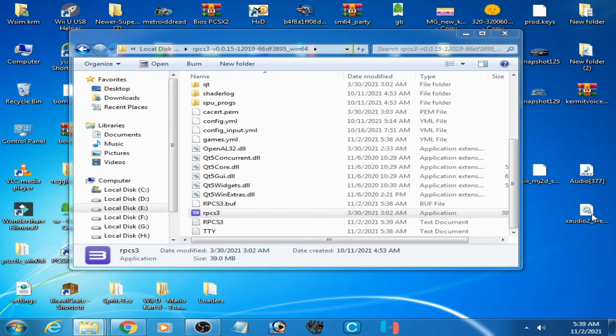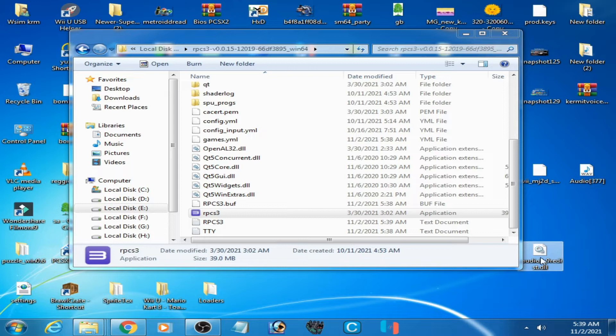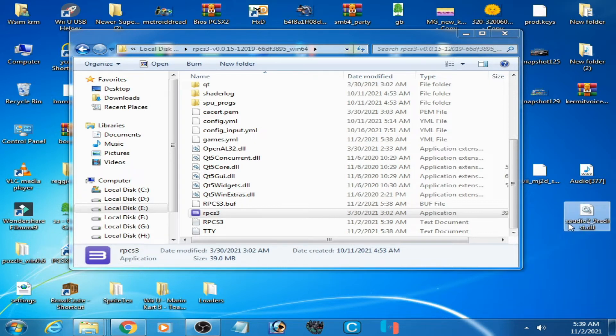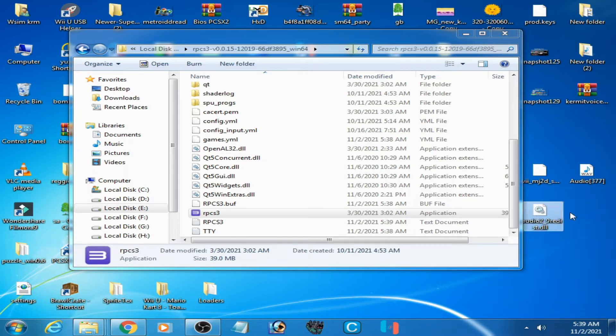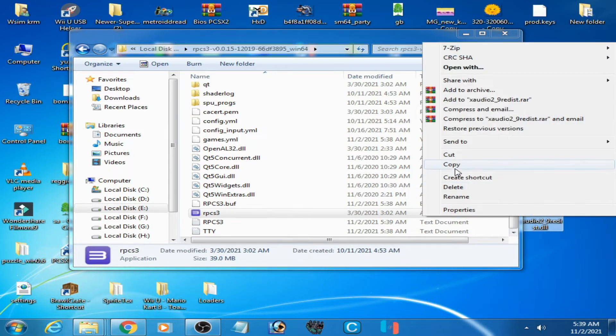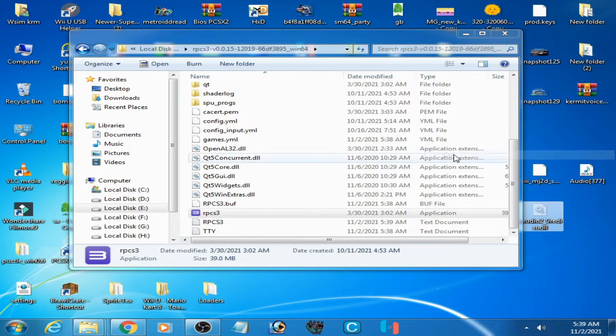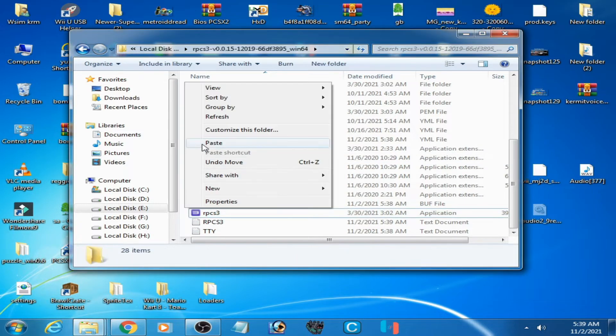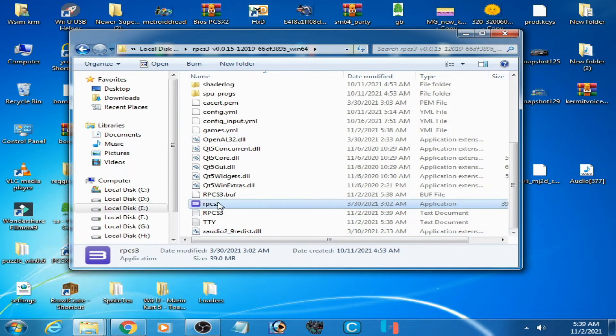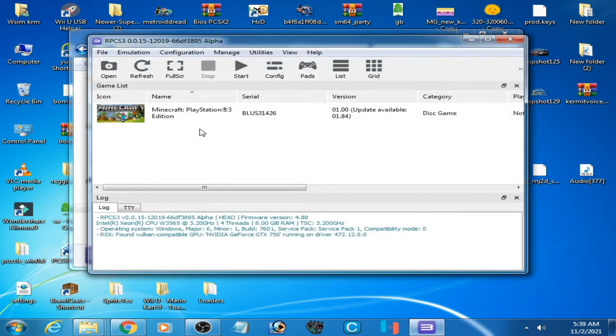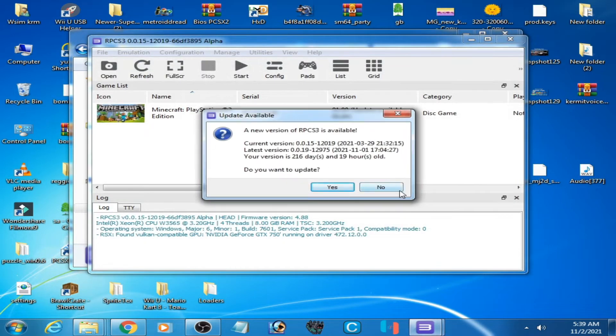As you can see I have a DLL file, xaudio2_9.dll. I copy it, sorry I cut it, and paste here. And I open it and play the game.